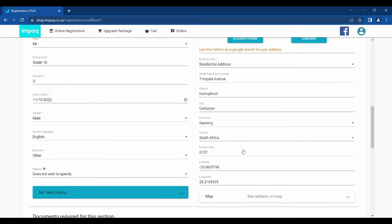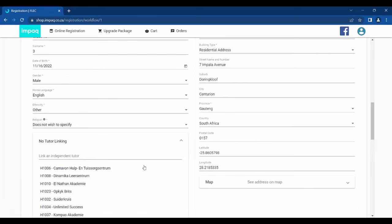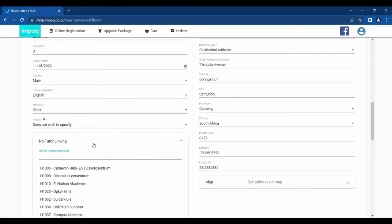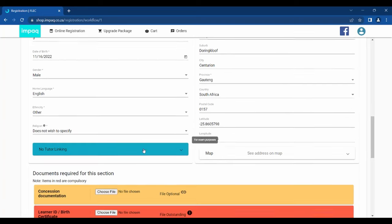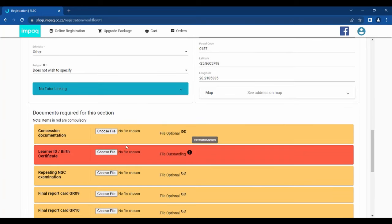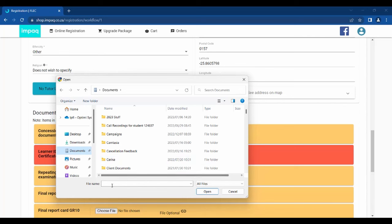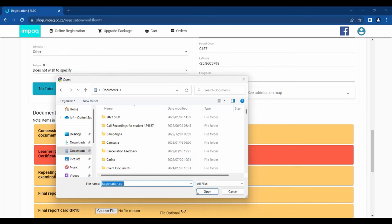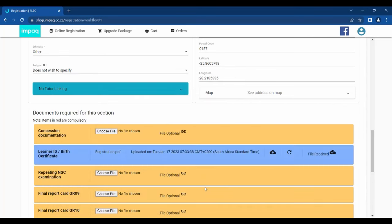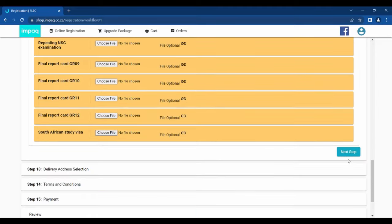For the Tutor Center linking, kindly enter the H number after clicking the blue tab labeled No Tutor Linking. Please ensure that you upload the mandatory documents, more specifically the ID document, and relevant report cards required for Grade 10 to Grade 12. Once all fields are completed, click Next Step.